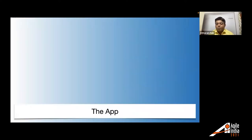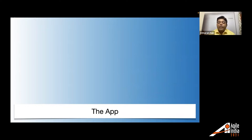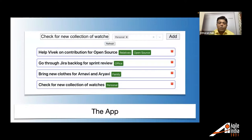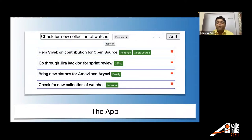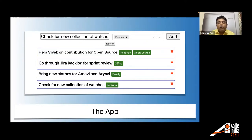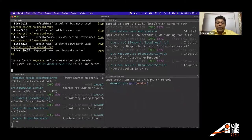Before jumping into the actual talk details, I always like to demonstrate the concept with sample application. Hence, we have created a sample application called as a to-do app. But speciality of this to-do app is like you can tag to-dos with certain tags. For example, help Vivek on contribution of open source is tagged with open source and other.